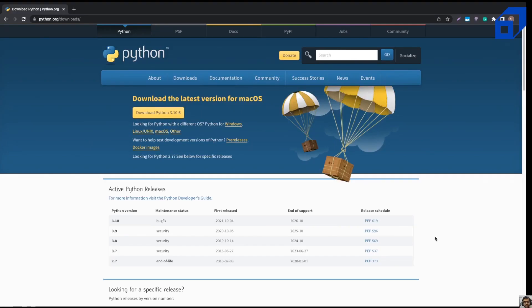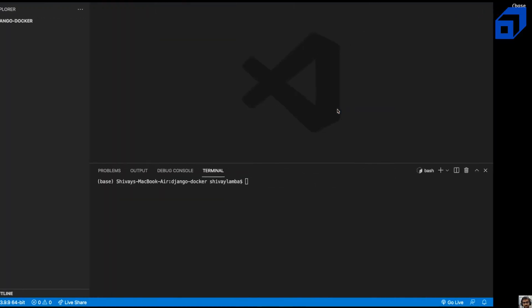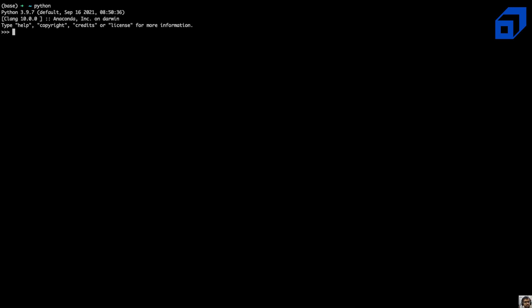In this video we're going to be dockerizing our Django project. The first thing we'll do is install Python. You can install Python using python.org in case you haven't installed it before. Once installed, you can use the command prompt to check the version — in my case I have version 3.9.7.